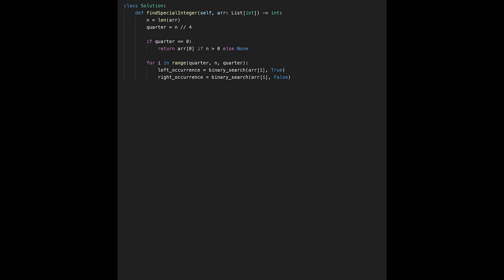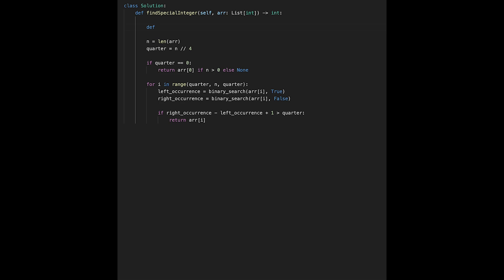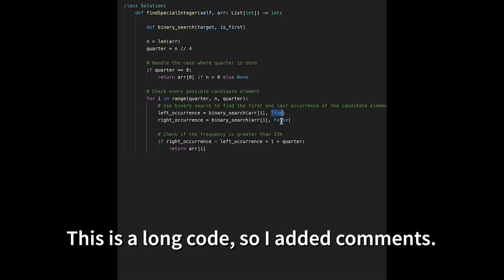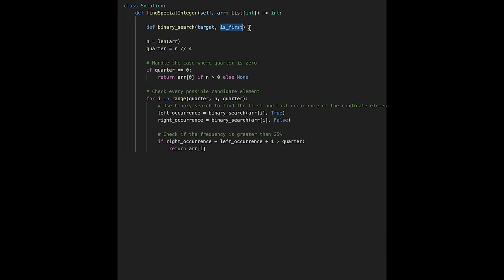After getting both occurrences, check if right_occurrence minus left_occurrence plus 1 is greater than quarter. If so, the current number is the answer, so return it. Now define the binary_search function with parameters: target number and is_first.